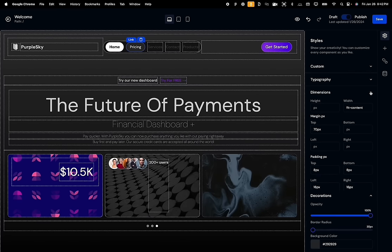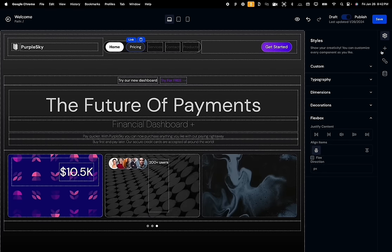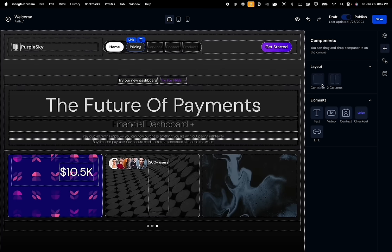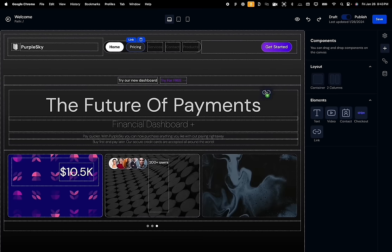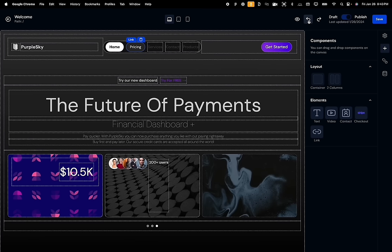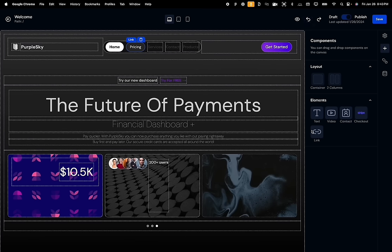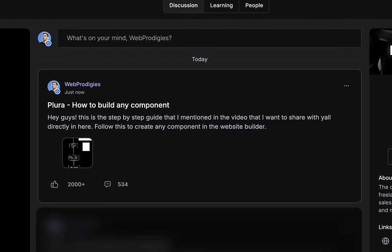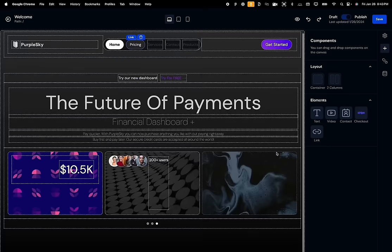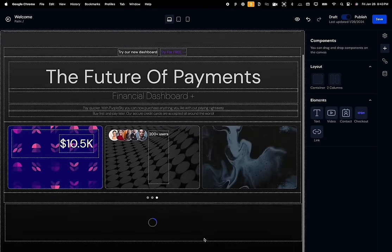We also went above and beyond and created more tabs under this section. The first one is the components tab, which has a bunch of layouts and elements that the user can simply drag and drop on their page. This drag and drop feature is built completely natively. With the way I have set up this project, you can create almost any component in just one simple step-by-step process, which I've broken down in the video and also provided as a diagram illustration to everybody in the private community. To create a Stripe checkout page, all the user has to do is drag and drop the Stripe component, and Stripe will automatically sync all live products on that funnel.